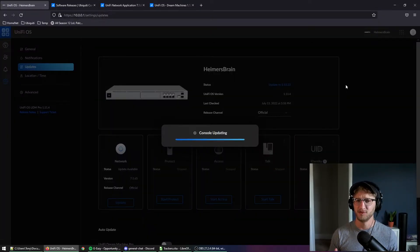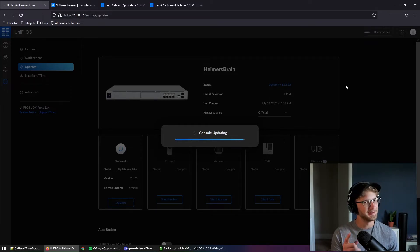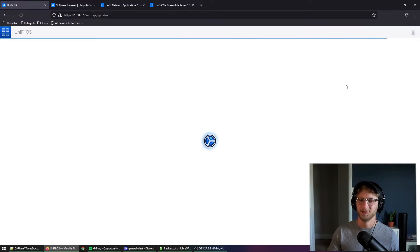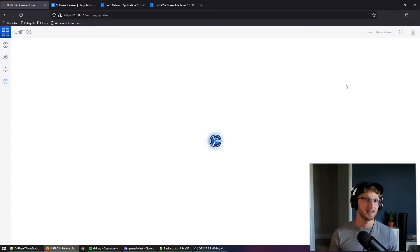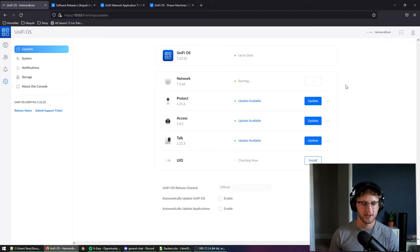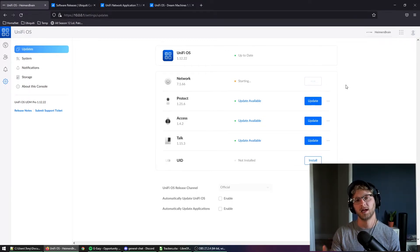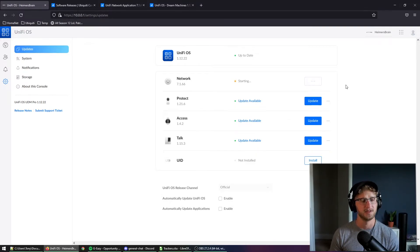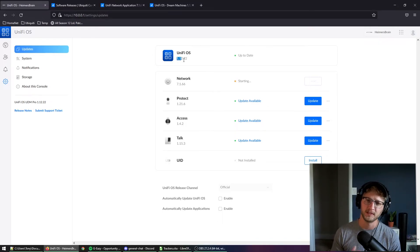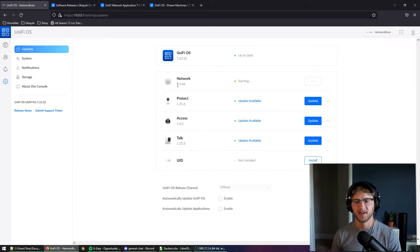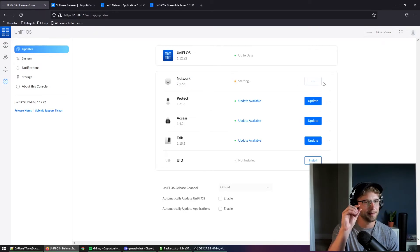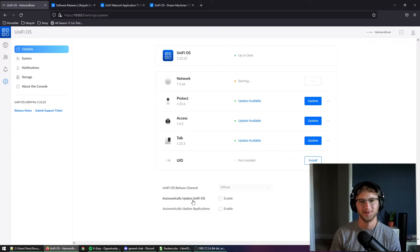After some time with the UDM Pro working hard upgrading your firmware for you while you sit back and relax, your screen will refresh and you're going to be greeted with — in this case — a brand new UI. This is your new settings page; you can click around and get familiar with it. Most importantly, after your upgrade, check the firmware versions of the applications and firmware itself that are running. You can clearly see 1.12.22 — exactly what we were aiming for — and UniFi Network at 7.1.66.